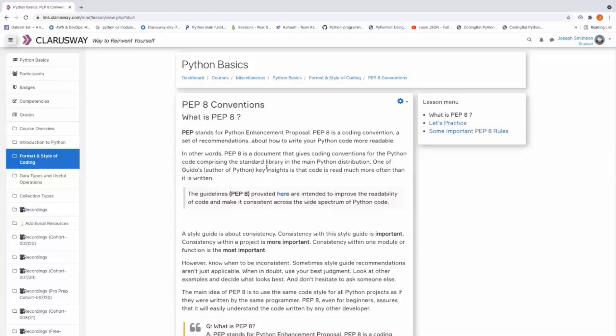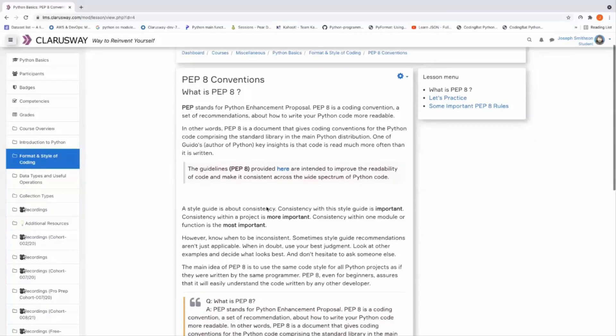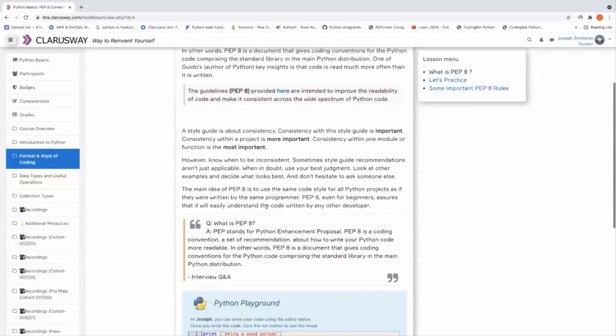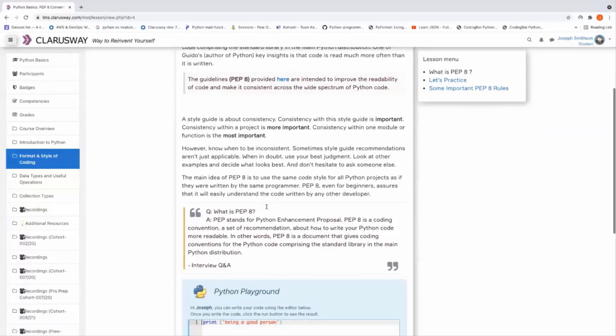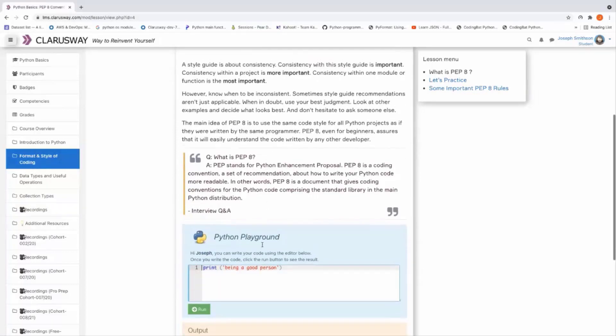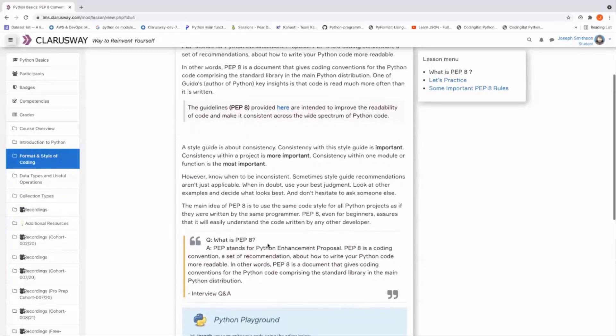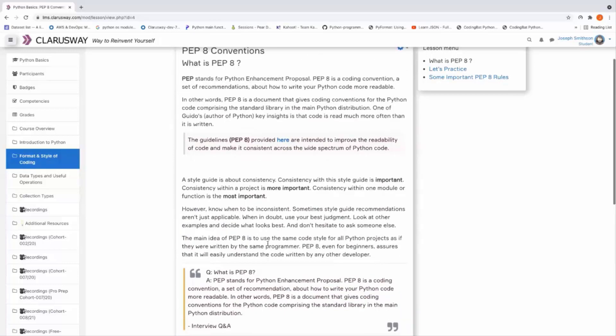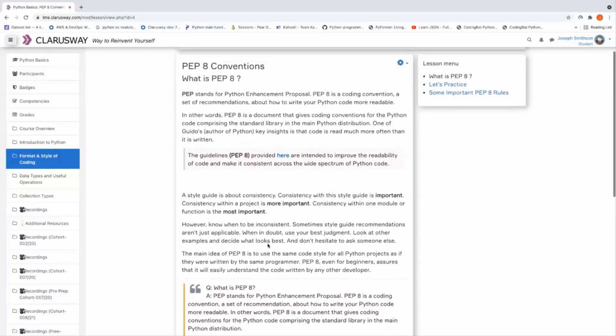It is a conventional guide. The main idea of PEP 8 is to use the same code style for all Python projects, as if they were written by the same programmer. All right, and we have practice tests in the next step.